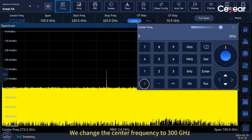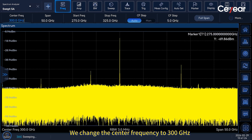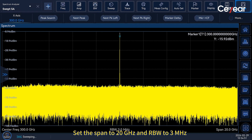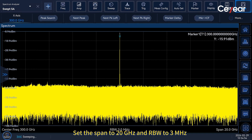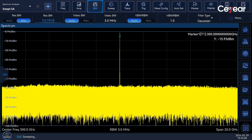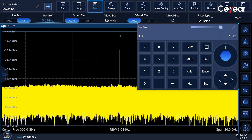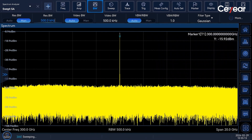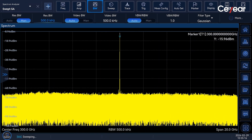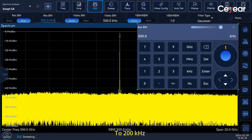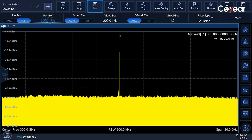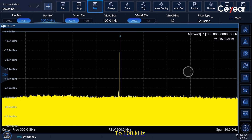We change the center frequency to 300 GHz, set the span to 20 GHz, and RBW to 3 MHz. We keep decreasing the RBW to 500 kHz, to 200 kHz, to 100 kHz.